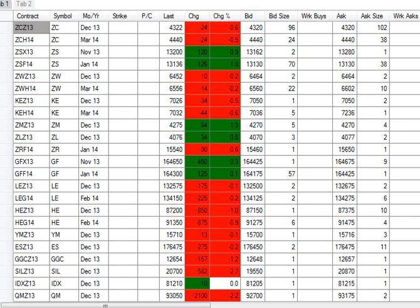December bean meal up 5.40 at 427.50, with December oil up 34 at 40.76. January rice down 9 at 15.54, with November feeders up 45 at 164.65. January feeders up 12 at 164.30.